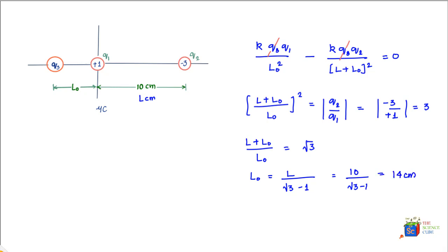So if you place a charge q3 at a distance of 14 centimeters from plus 1 micro coulomb charge, or q1, the net force on this charge would be zero, and it would be irrespective of whether the charge is positive or negative.